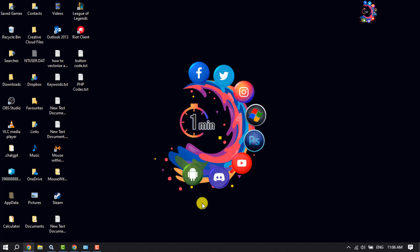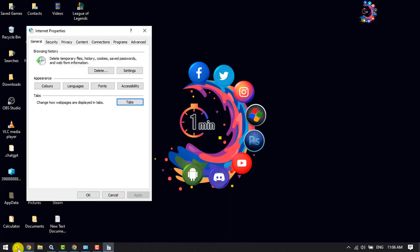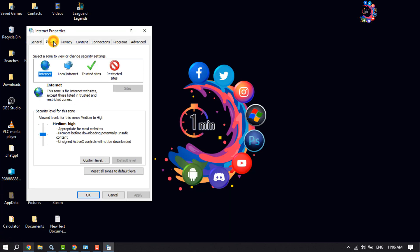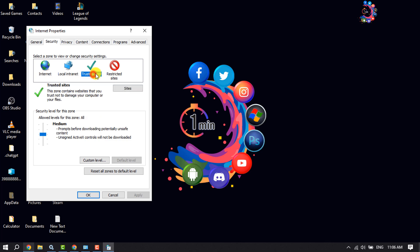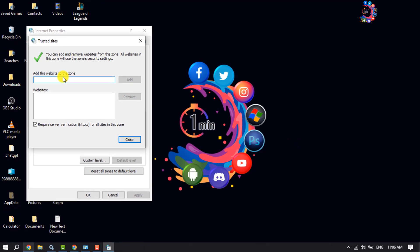If it doesn't work, open Internet Properties again and select Security. Click on Trusted Sites, then click on Sites. Here you have to add the website URL that you were trying to open.